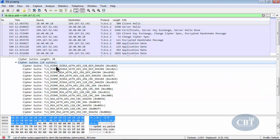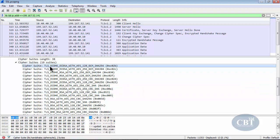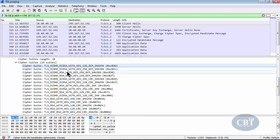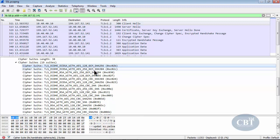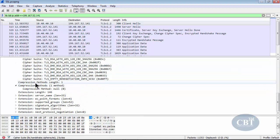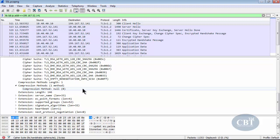Looking at the first cipher suite entry as an example: for this TLS connection, it uses ECDHE — elliptic curve Diffie-Hellman key exchange. For symmetric encryption, it uses AES 128-bit, and SHA-256 is the hashing algorithm this client supports. Down here we also have the compression method, which is null — so the client is not using any compression method.